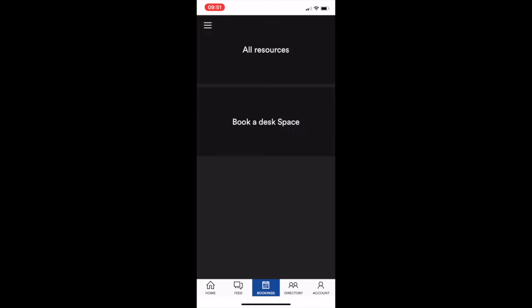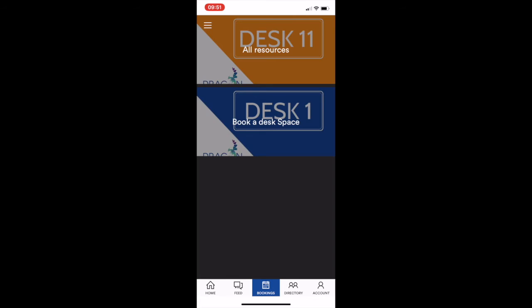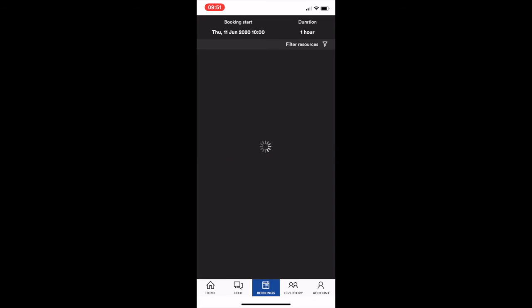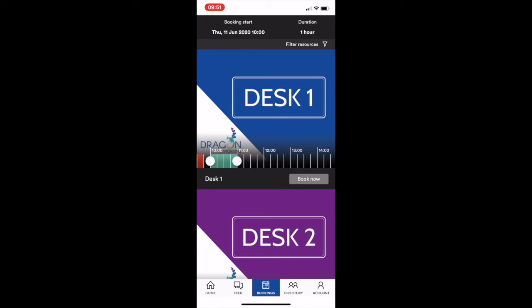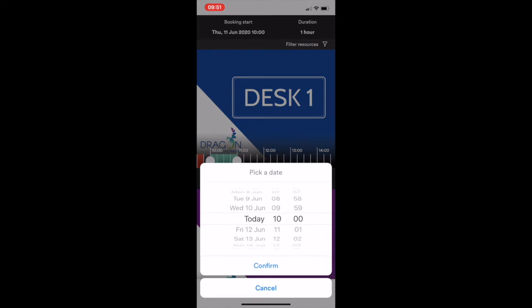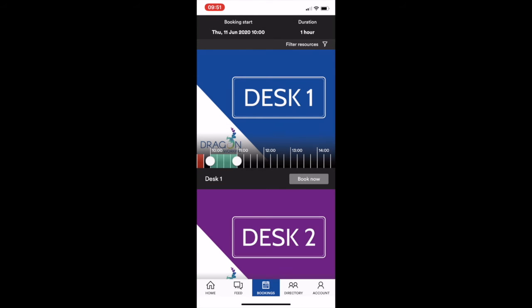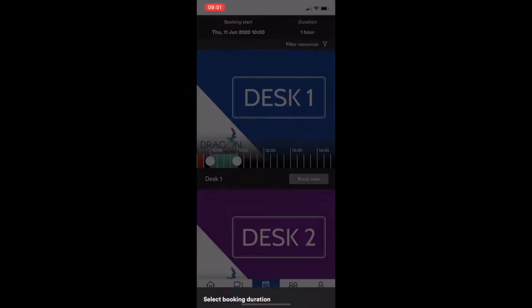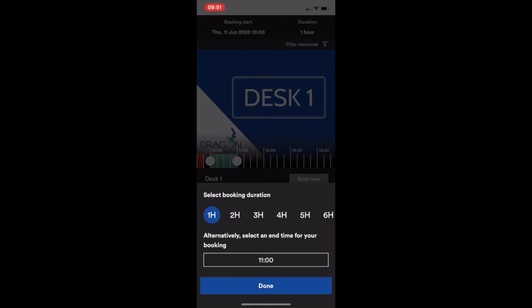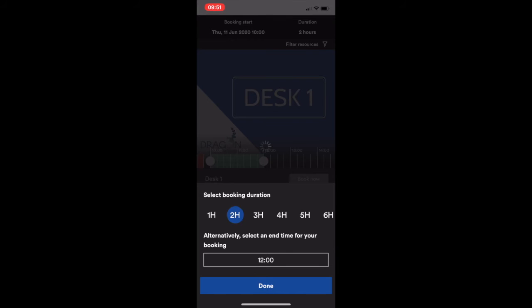Okay, so first of all, we're going to go to bookings, book a desk space, and it will show you what desks are available for the time. So you can choose what time you want it to start. I'm just going to say today at 10 o'clock just to make it quick and easy. And I'm going to book it for two hours.